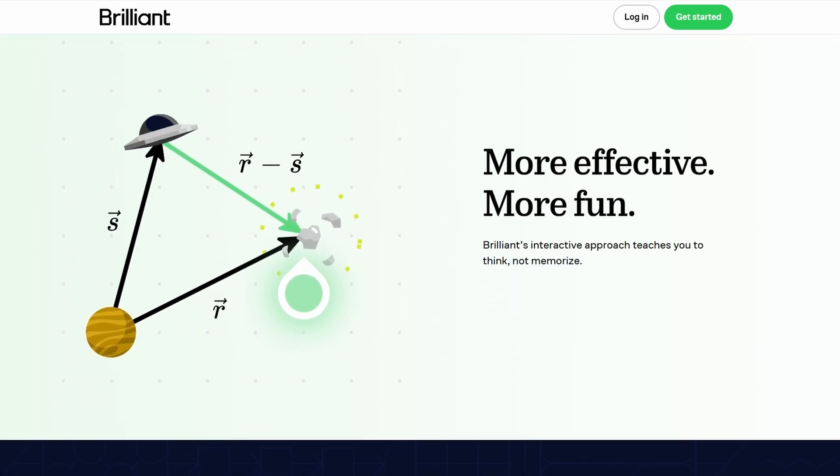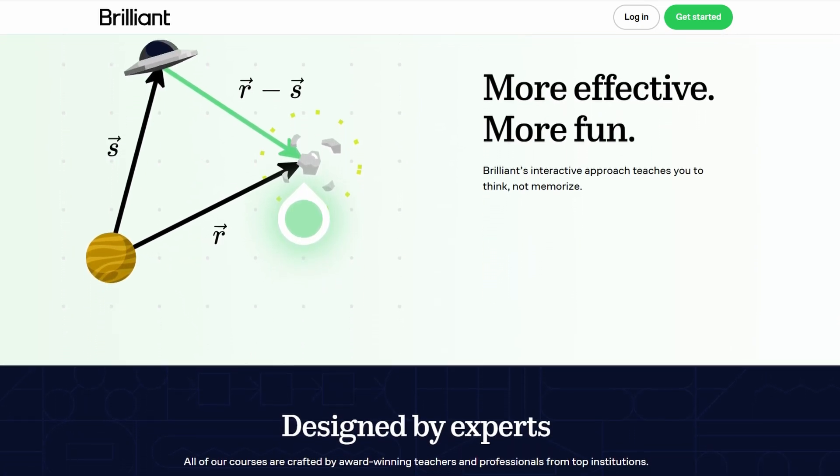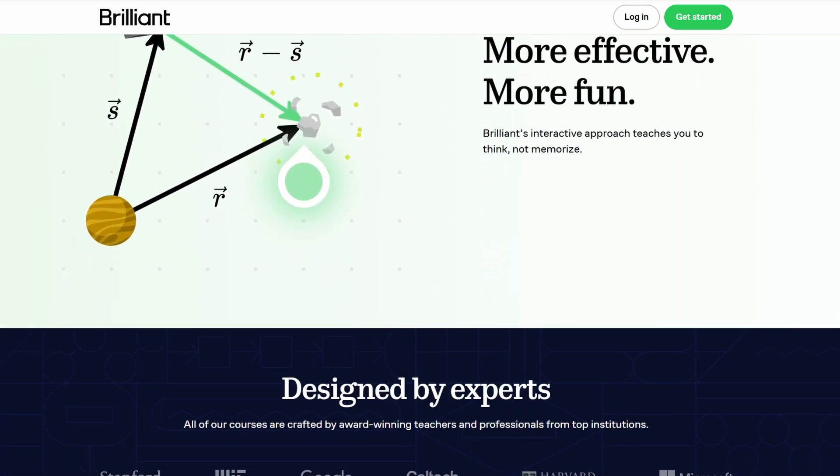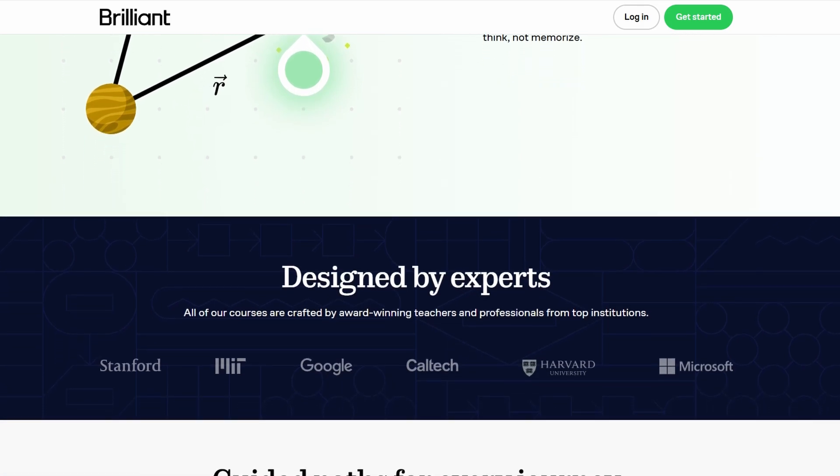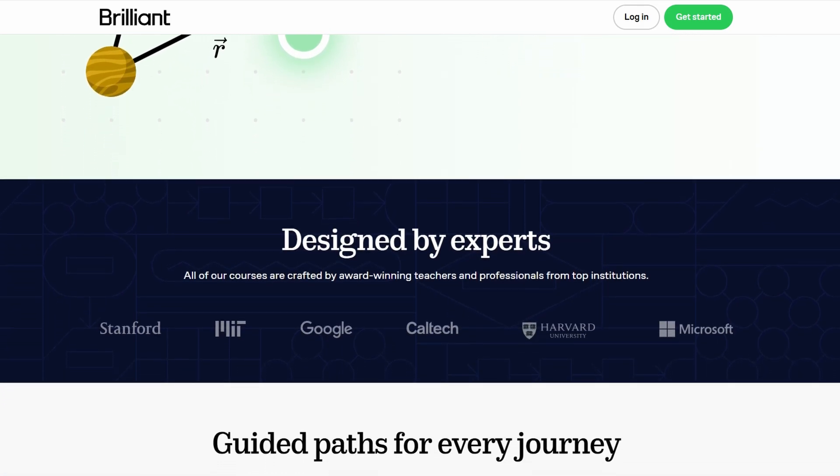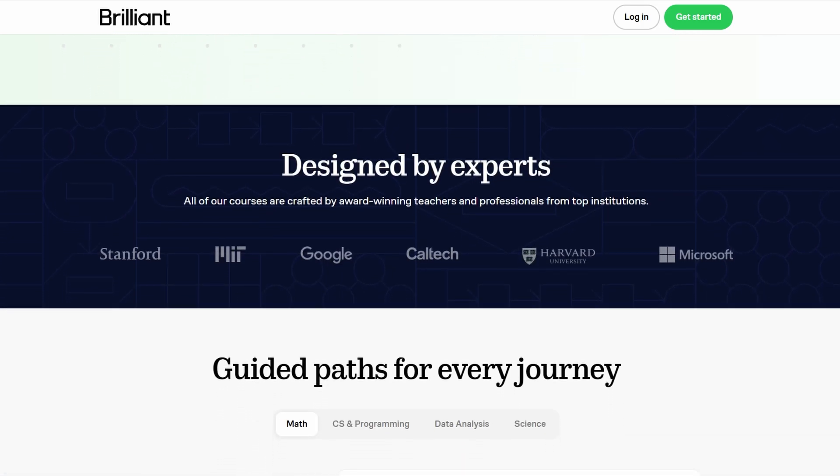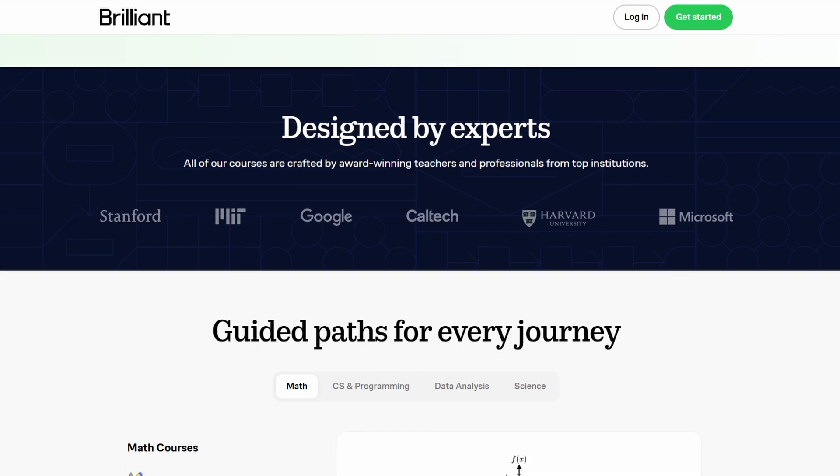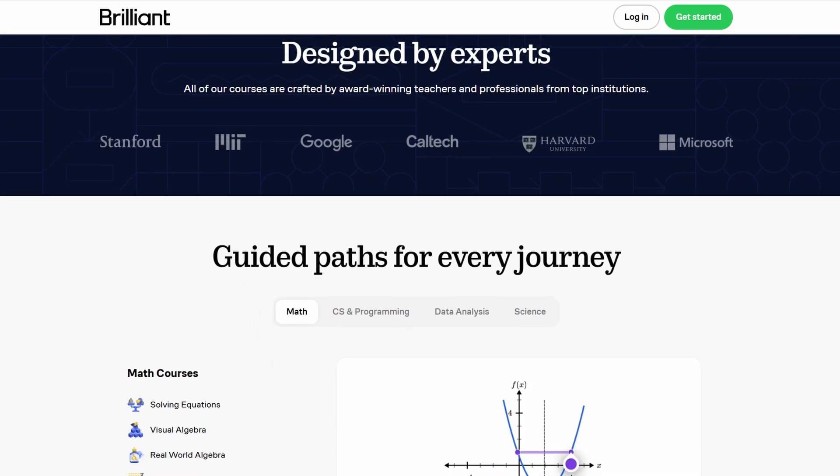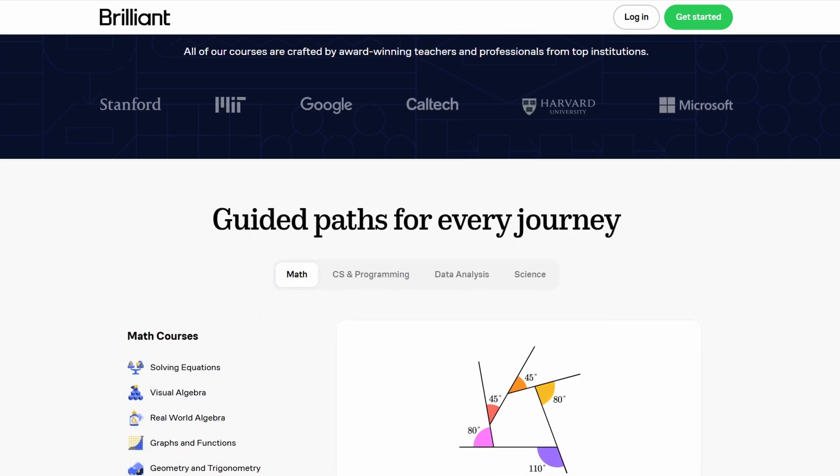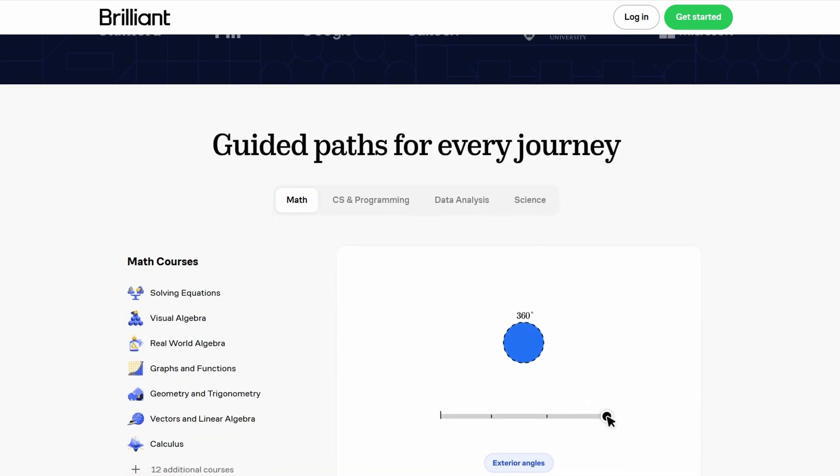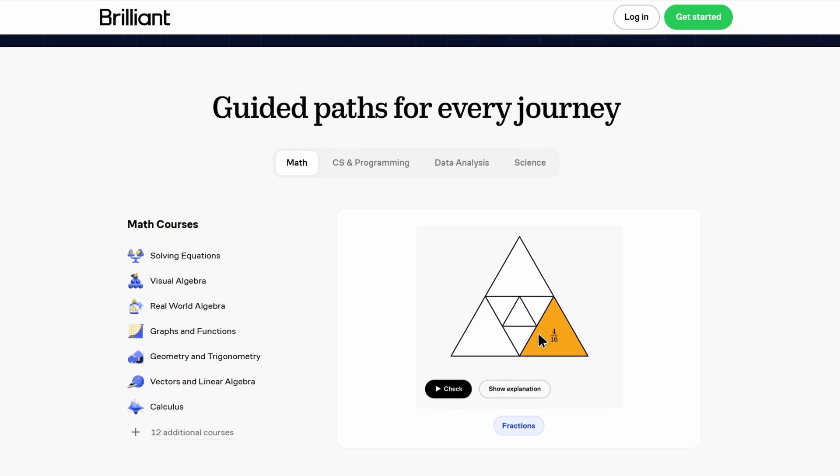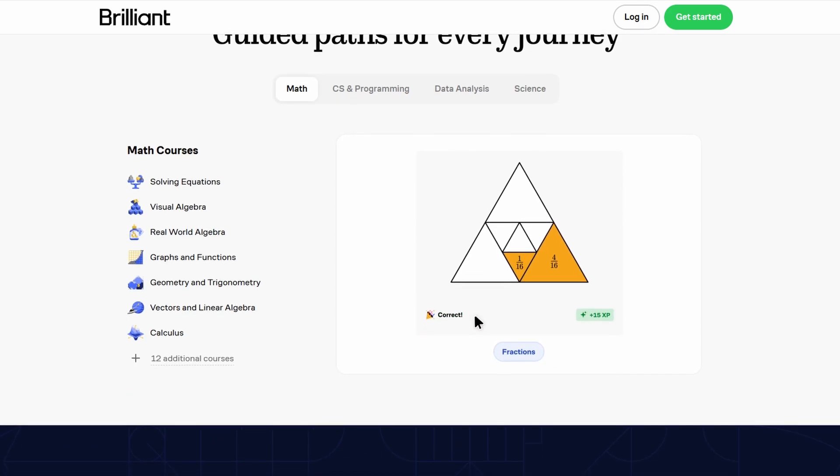One of the great things about Brilliant is that the content is constantly updated. This is an important feature because, in fields like science and technology, new developments are always happening. Brilliant's regular updates ensure that the material stays current and challenging.